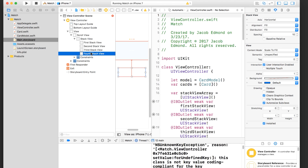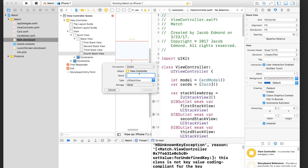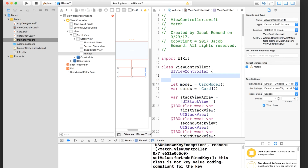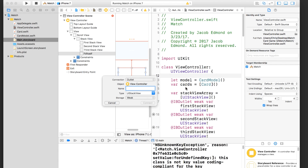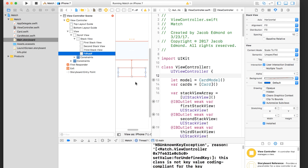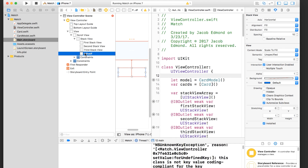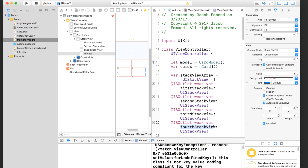For example, you're looking at the fourth stack view, you hold down Control and drag a line over to your view controller, let go, start typing your outlet name, type something, and click Connect. Then you realize you made a typo. So you delete that outlet — but the problem is when you delete that typo IBOutlet, the connection from the element to that typo still exists. That's why it crashes — it's looking for "fourthStackView" with an H instead of a K and it can't find it.